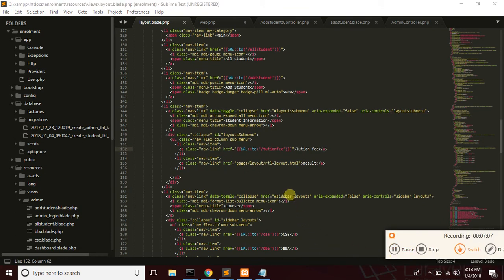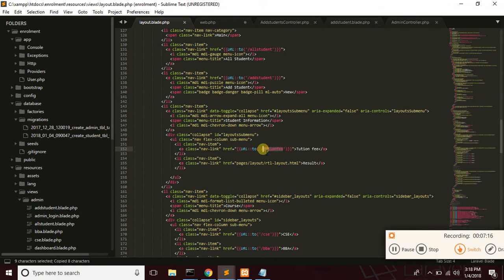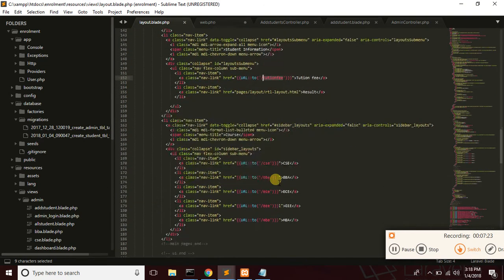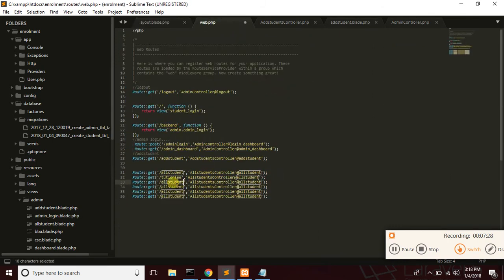Now we have 10 minutes left. Let's go to tuition fee — tuition fee route. We have courses: CSE, BBA, ECE, Tripoli, MBA. Setting up the CSE route and ECE route for the tuition fee section.